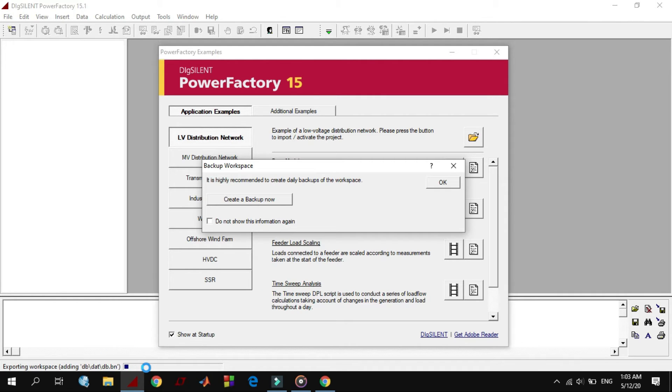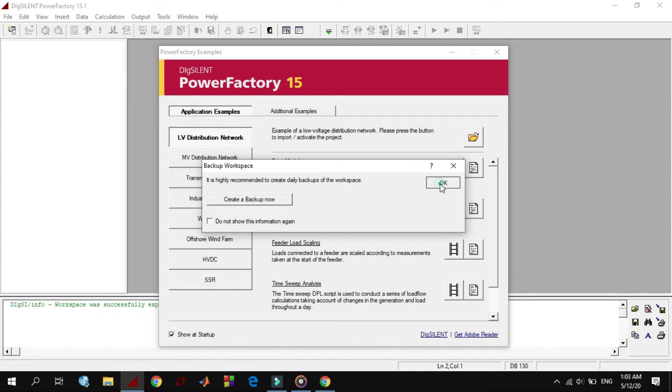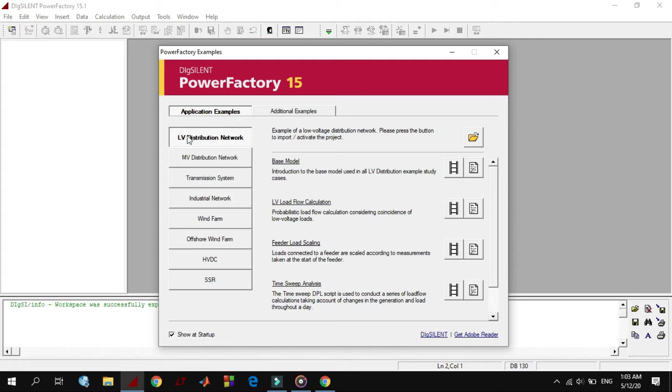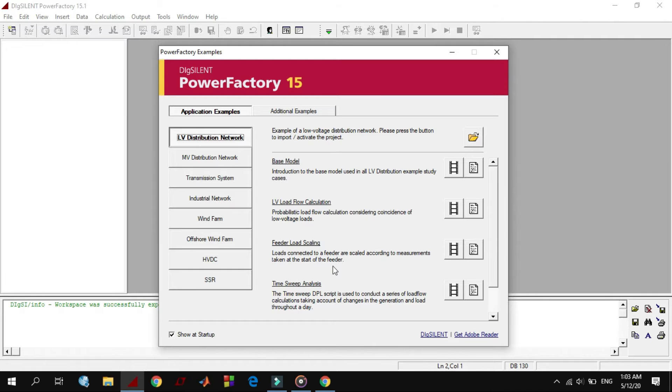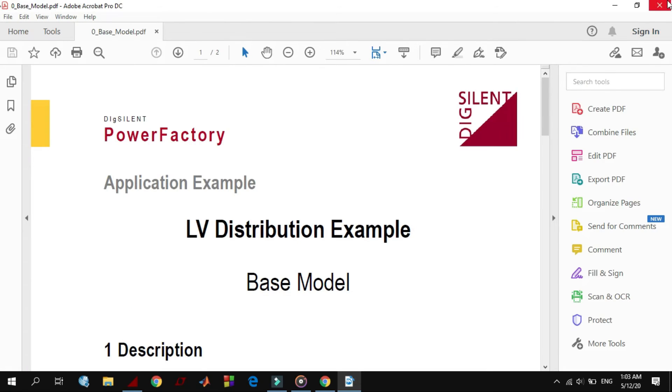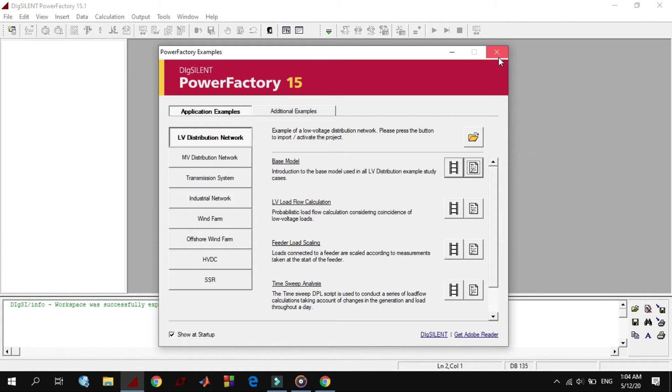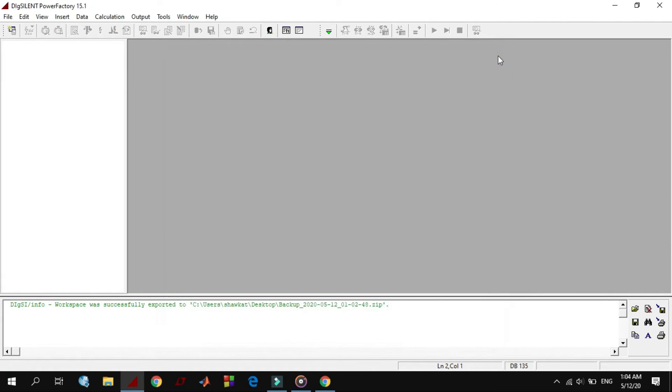The next window that you see here represents examples. For example, in low voltage distribution network you see some examples which are explained by videos and also as documents. By clicking on this button you can import and activate example project. Close the window.